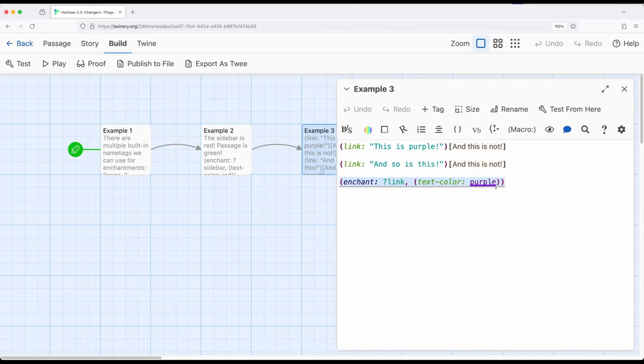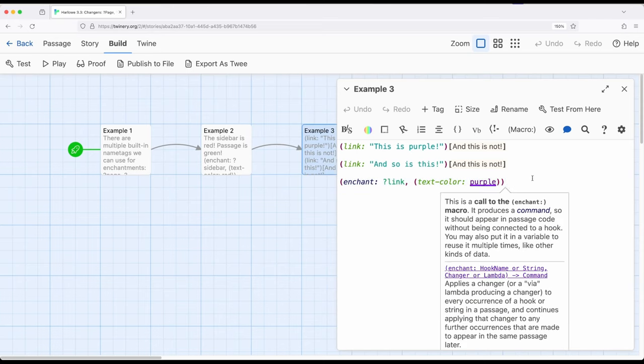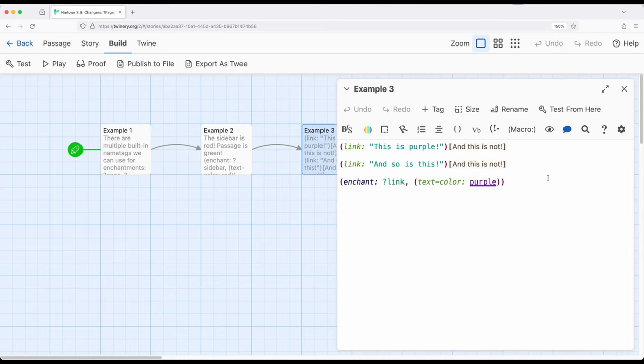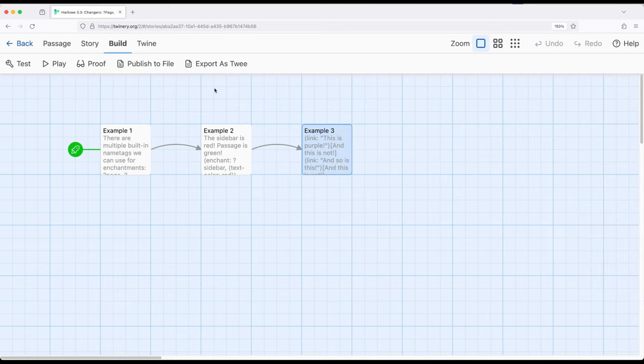So similar to what we saw with the change macro referring to a particular hook, and the enchant macro in previous examples and other videos referring to very specific words or phrases, we can target a link, and all links in fact.